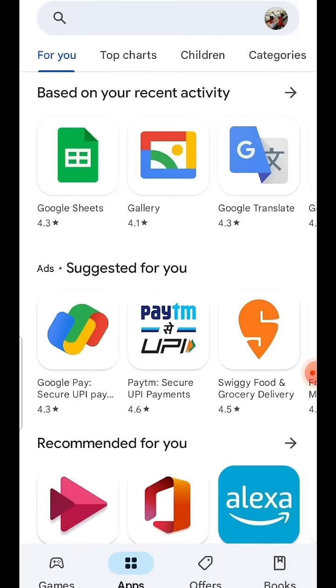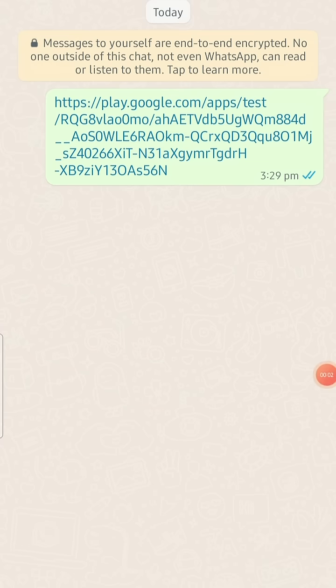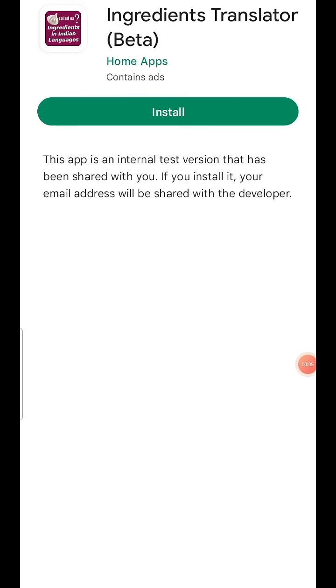Now, come back to your app download link and click on the link. It will open the Play Store to install the app.